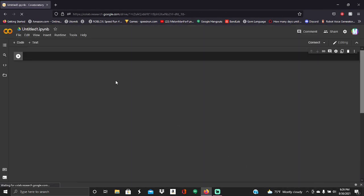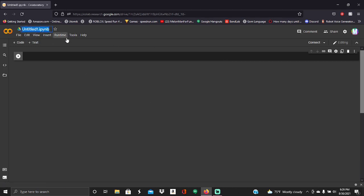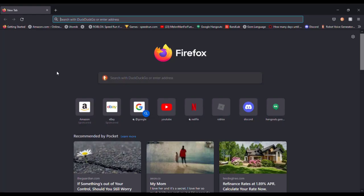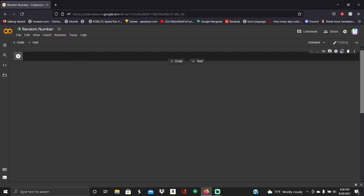So once you've clicked New Notebook, it'll bring up this. And you can name this whatever you want. I'm going to name it Random Number. Hey, this is me editing. I forgot to say, there should be a connect button. In the top of your screen, when you're on the Google one. Don't forget to click that when you're doing your coding. So that it actually works.